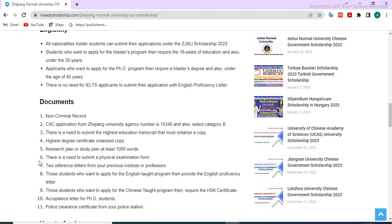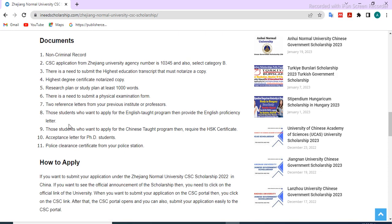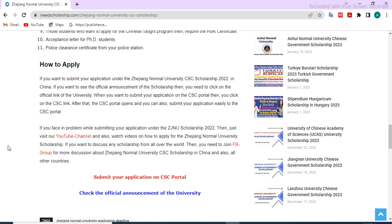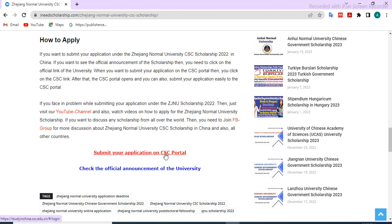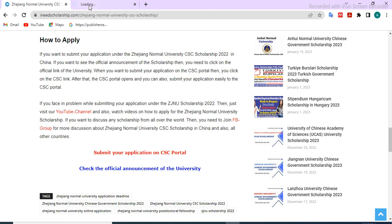You can submit your application documents — read all the required documents listed on the page. To submit your application, click the link to access the CSC portal. If you want to see the official announcement of this scholarship, click on that link and read all the instructions.